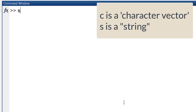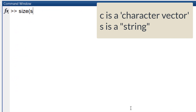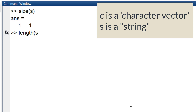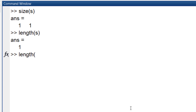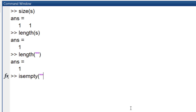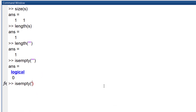On the other hand, string scalars store a group of characters. They are scalars, so if you ask for their size or length, the answer is always similar to a scalar. Even if the string contains no character, it still isn't empty.